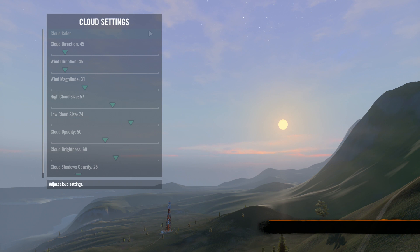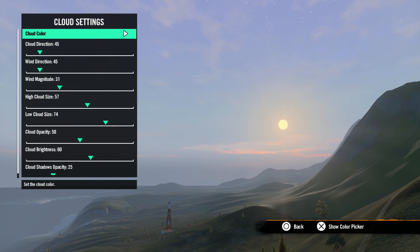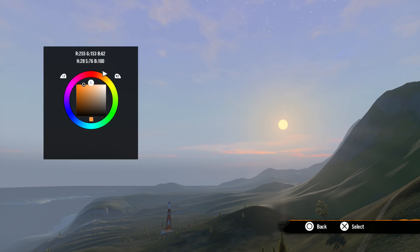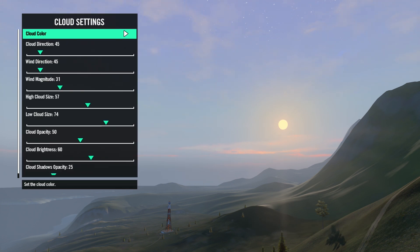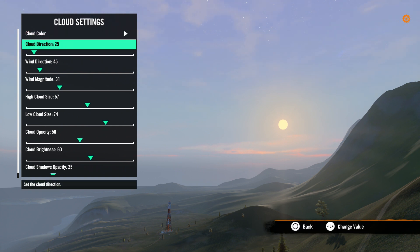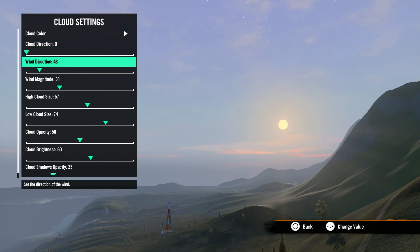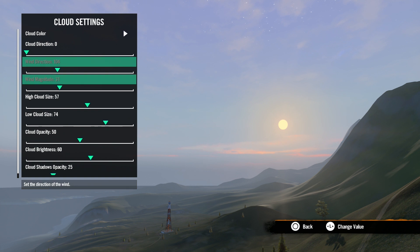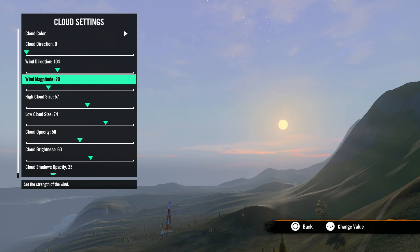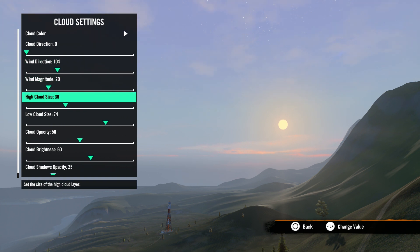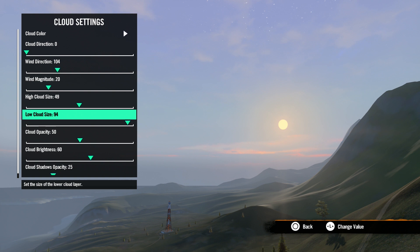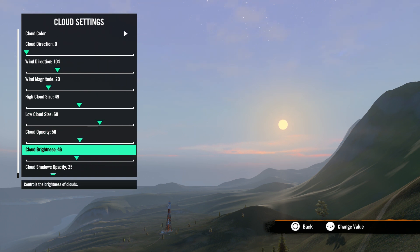Next is cloud settings. First is cloud color. This brings up a color picker to pick the color of your clouds. Cloud direction rotates the clouds. Wind direction adjusts the way the wind is blowing. Wind magnitude adjusts how hard the wind is blowing. High and low cloud size, cloud opacity and cloud brightness all adjust the look of the clouds.